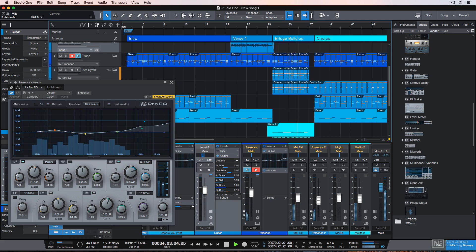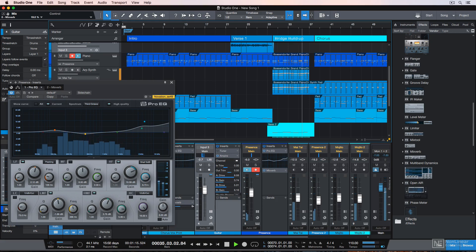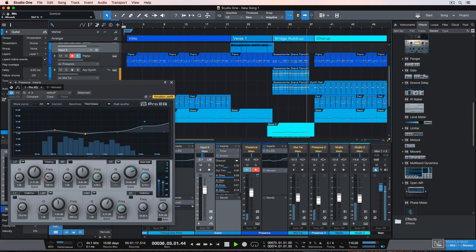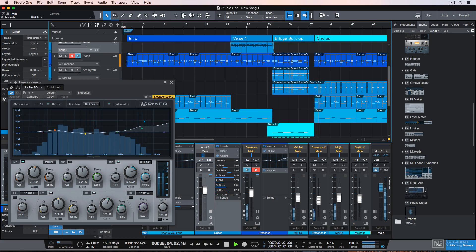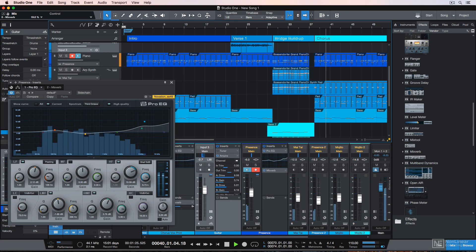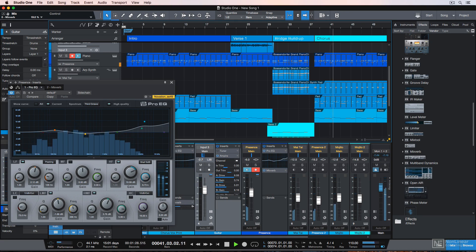The main modifier keys for Studio One on a Mac are Command, Option, and Shift. On a PC, these are Control, Alt, and Shift. Command on a Mac is Control on a PC, and Option on a Mac is Alt on a PC. Shift stays the same on both.